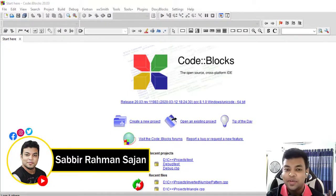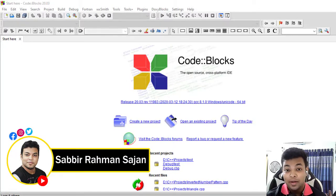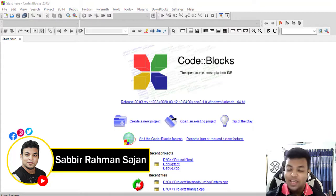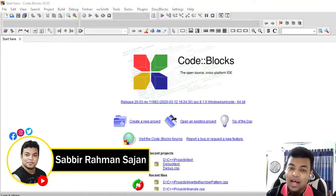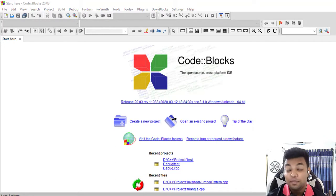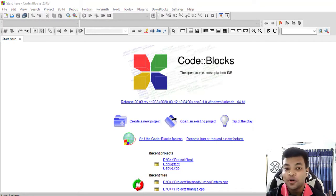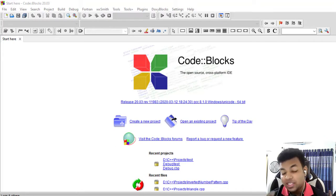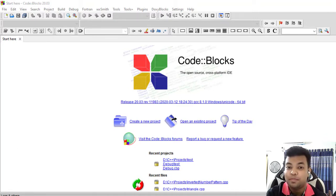Hello, Assalamualaikum. I am Sabirahman Shajan, Programming World. In this video, we are going to make a pyramid — specifically, we are going to print a character pyramid.